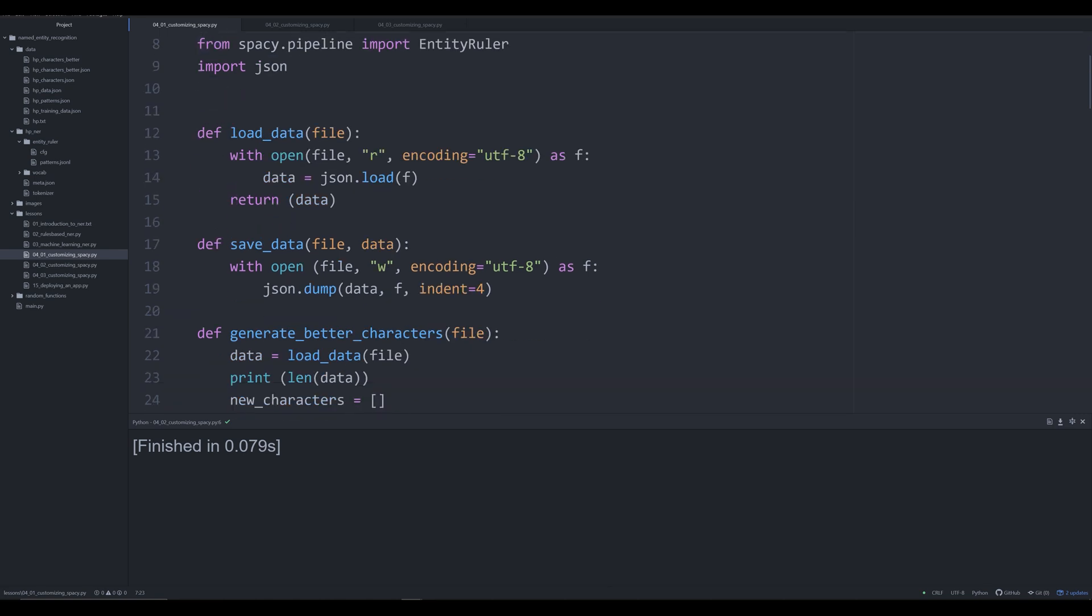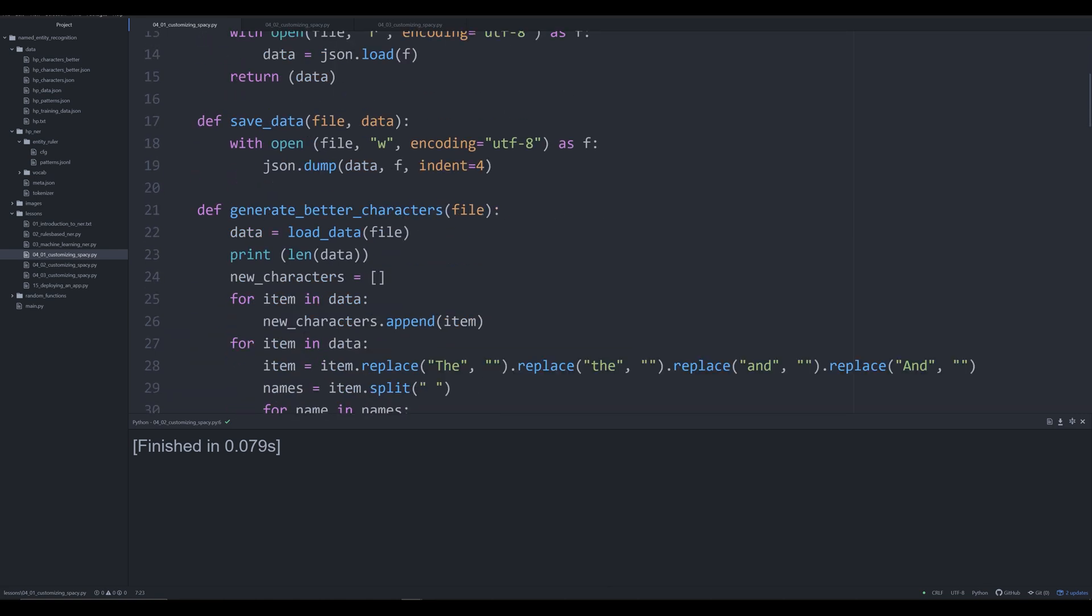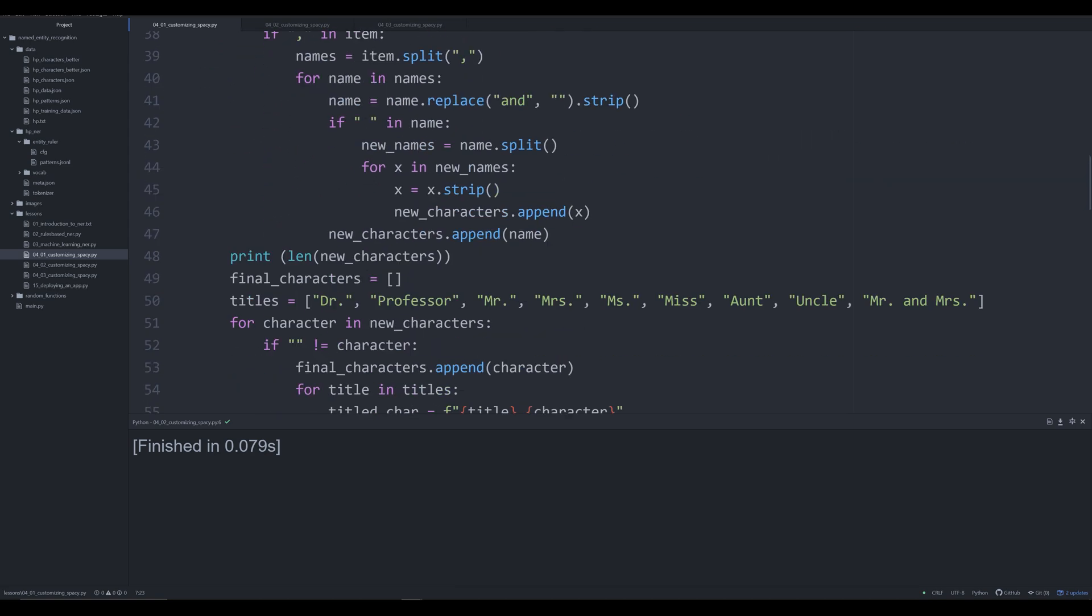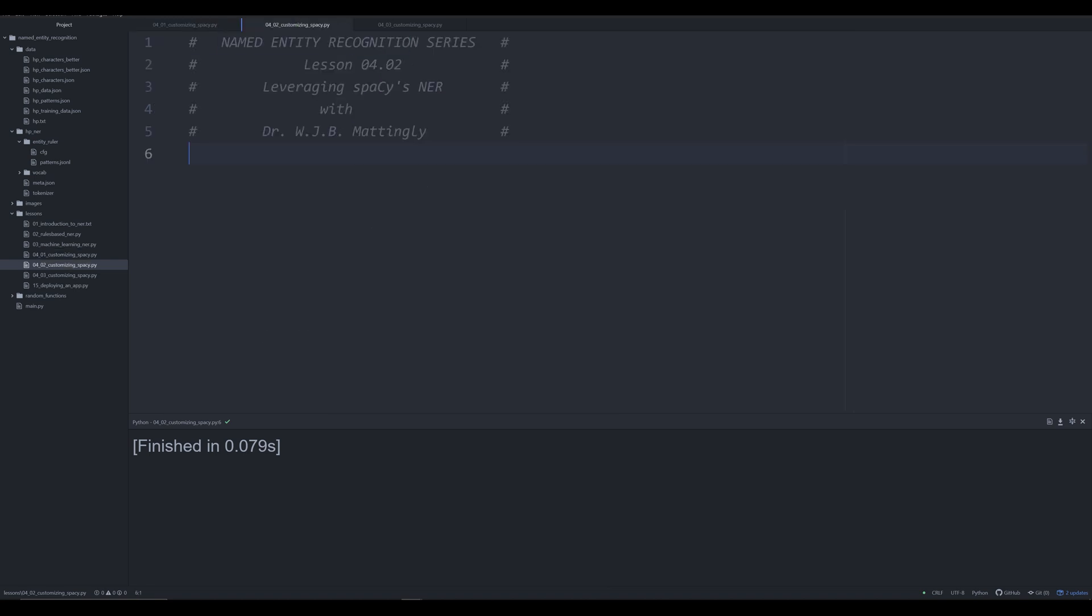In the last video we created custom functions that were rules-based in spaCy to train an entity ruler. While I used the word train, we didn't actually train a machine learning model. Instead we came up with a set of rules to extract persons from Harry Potter. In this video I'm going to show you how to take those rules to cultivate a really good training dataset, and in the next video we'll use that dataset to train a custom spaCy NER model based on machine learning so we can test it on unseen data.